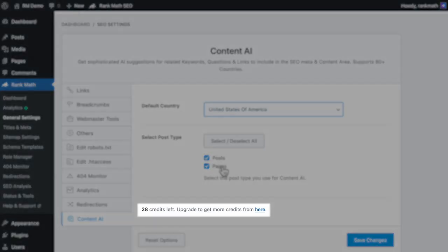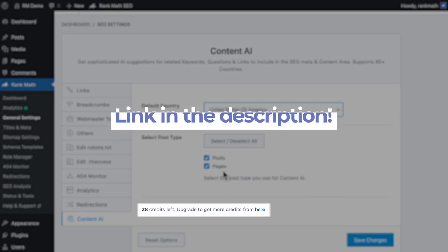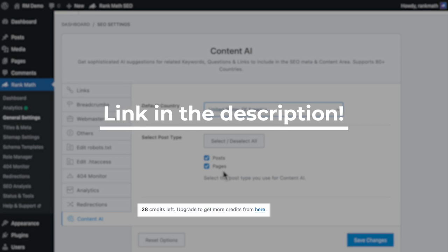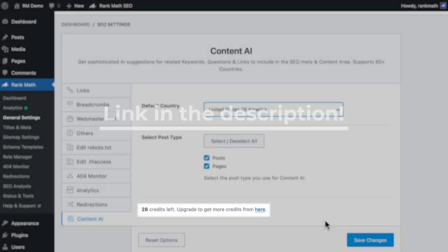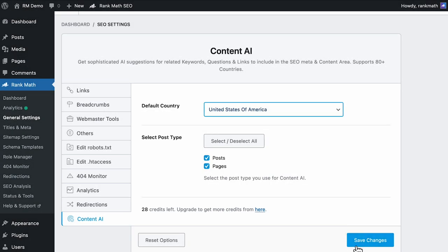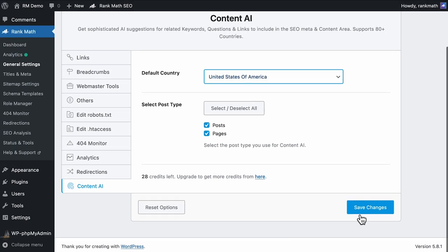Then we will show how many credits there are left, which means how many times you can still run the analysis. You can buy more credits with the link that we left in the description. Don't forget to hit the Save Changes button.